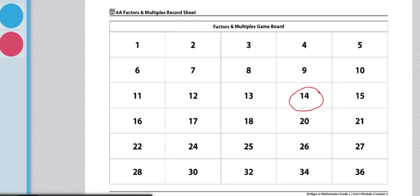These are directions for Workplace 6A Factors and Multiples. Each pair of players will need two colored pencils of different colors and a 6A Factors and Multiples record sheet, one copy for both people to share.